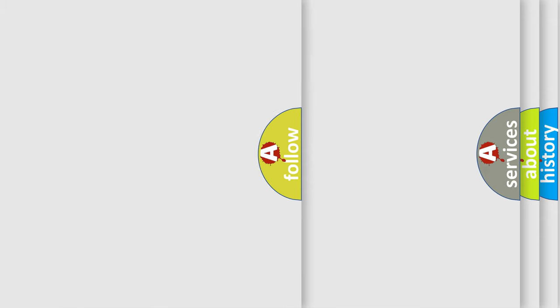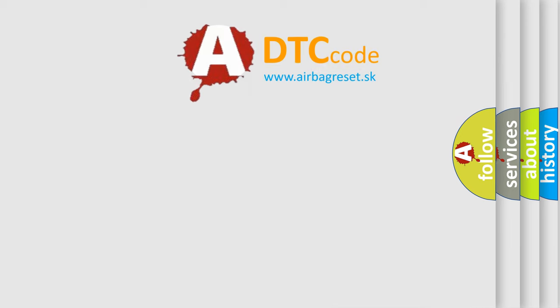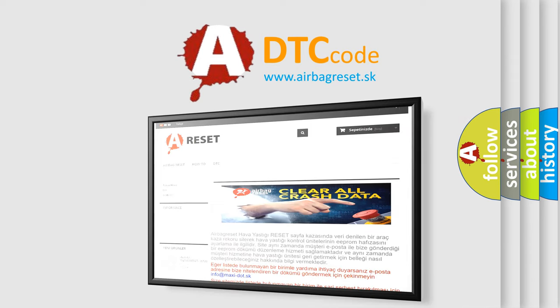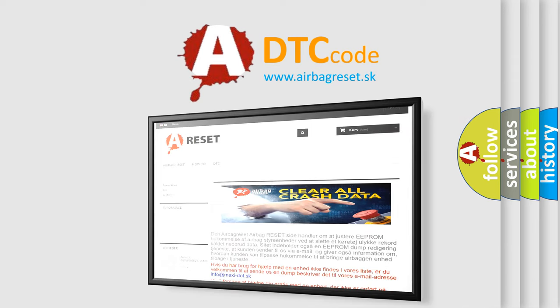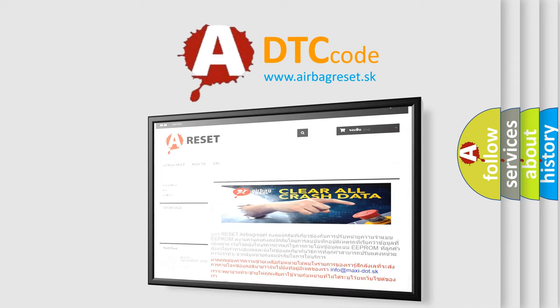The airbag reset website aims to provide information in 52 languages. Thank you for your attention and stay tuned for the next video.